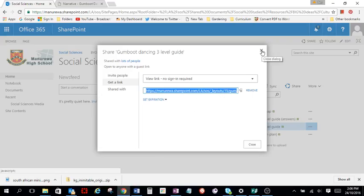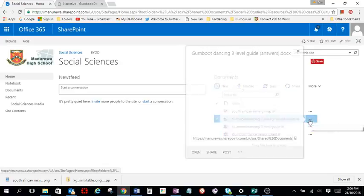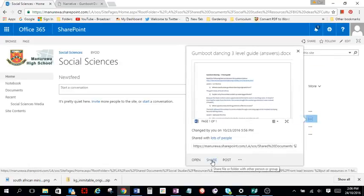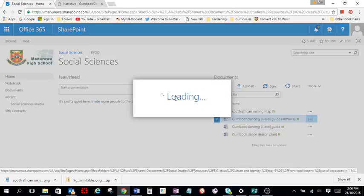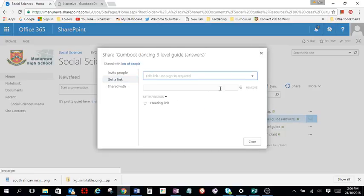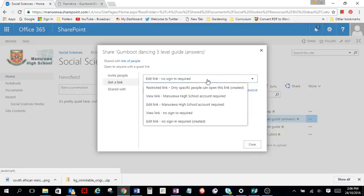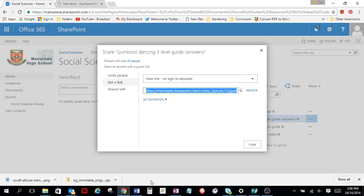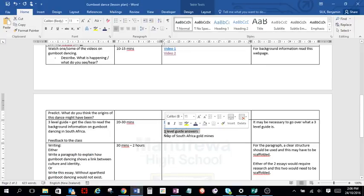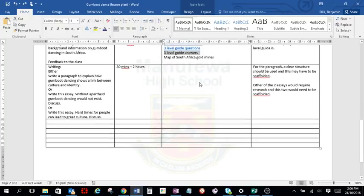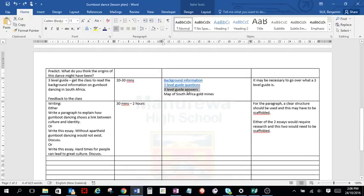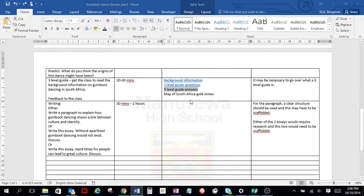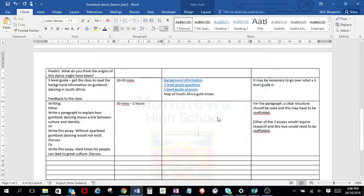I'm going to close that. Click on my answers. Go to Share. Get a link. Again, I want a view link. Copy that back there. Oh, that's what I'm not to do. Highlight it. Hyperlink.